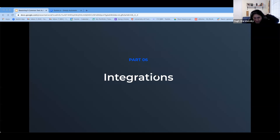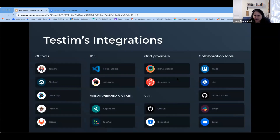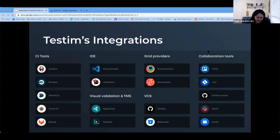The last challenge is integration. Companies use different tools to manage automation, and we don't want to duplicate effort. We want to be able to work with different tools — CI tools, IDEs, collaboration tools, grids. We need to be able to work efficiently as a team with different tools to enable easier processes. This is just a partial list of the tools that Testim integrates with — we keep on adding to that. So I wanted to share that as well.